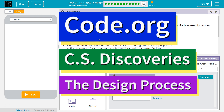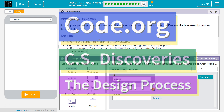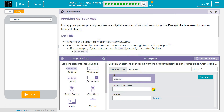This is Code.org. I'm currently working on CS Discoveries, Unit 4, The Design Process, Lesson 12, Digital Design, Part 13.